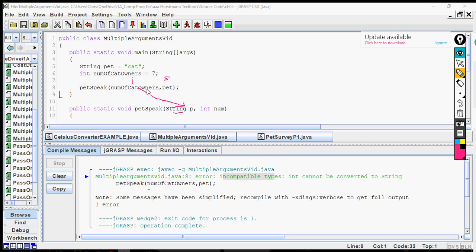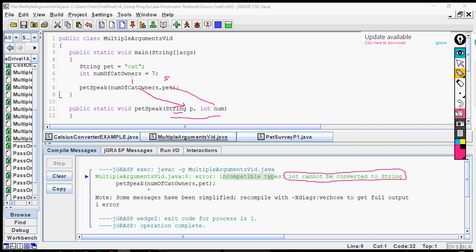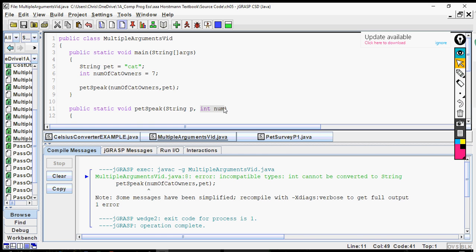What that tells us is that the order in the method call has to match the order in the method header. Because the first argument is going to be passed to the first parameter, the second argument will be passed to the second parameter. So if the data types don't match, then it's going to give you the error message regarding certain types not being able to be converted to a certain type. Then the next thing is we can just fix that and change the order. It doesn't matter which one we change, just change one of them.